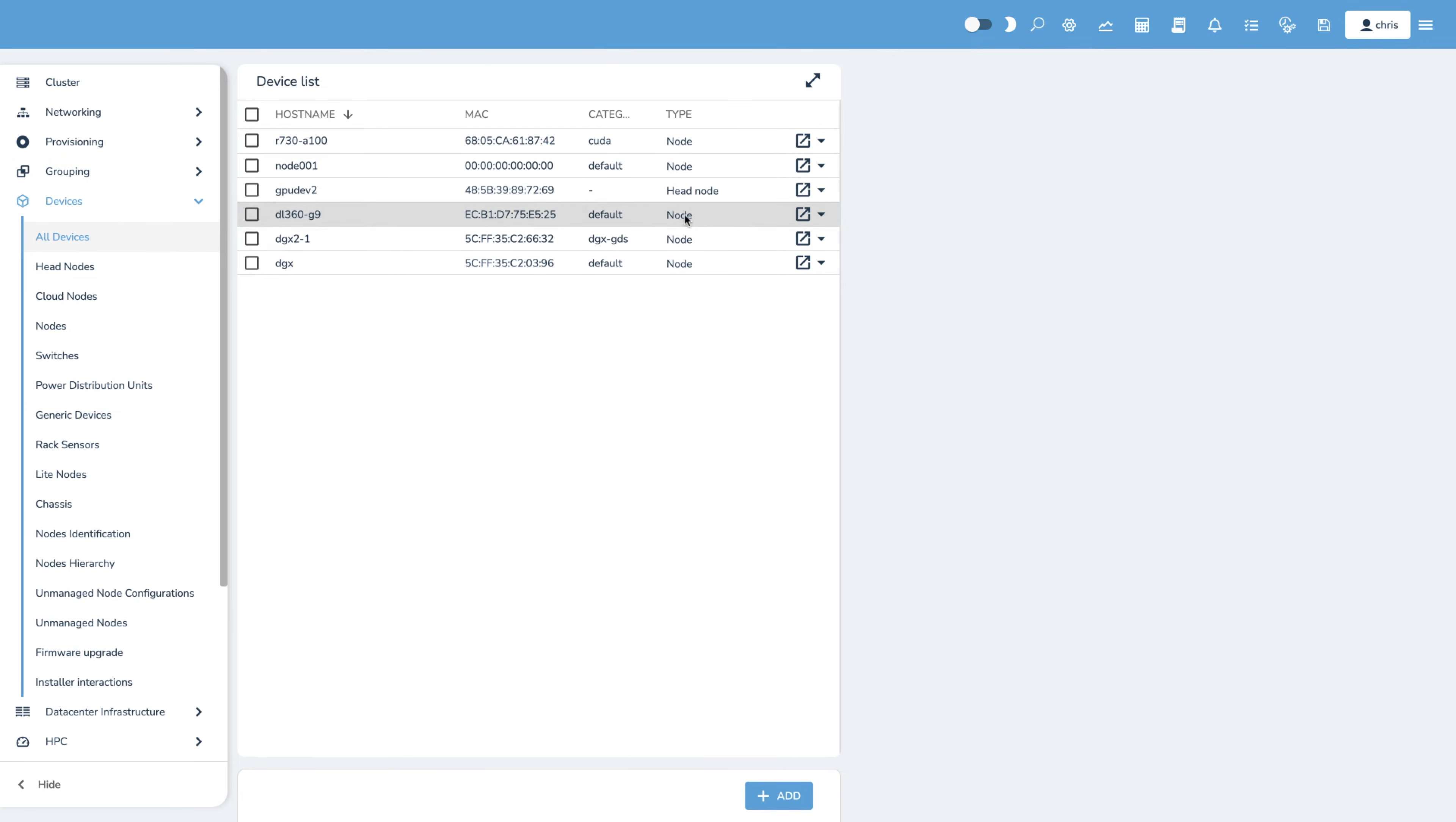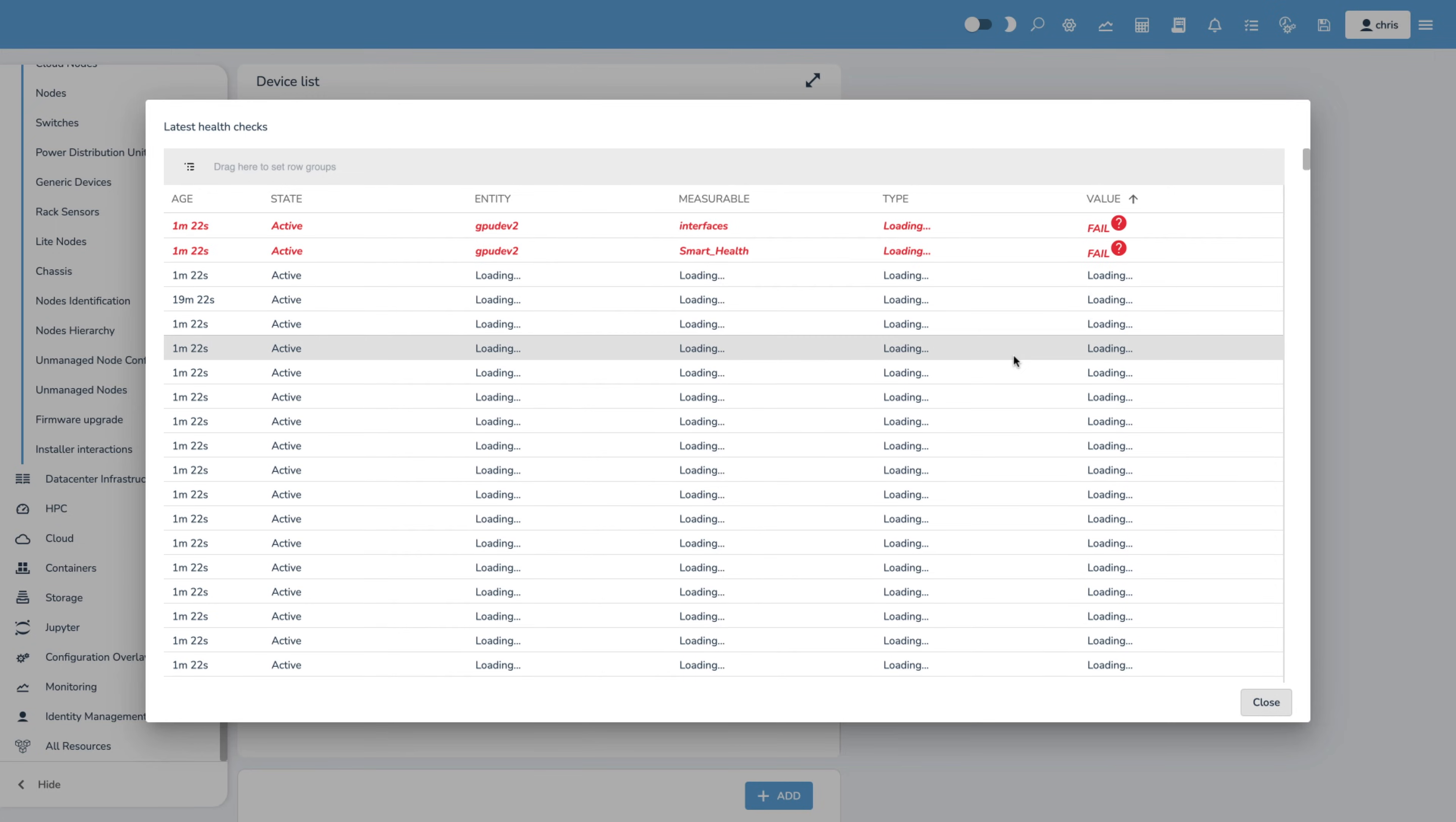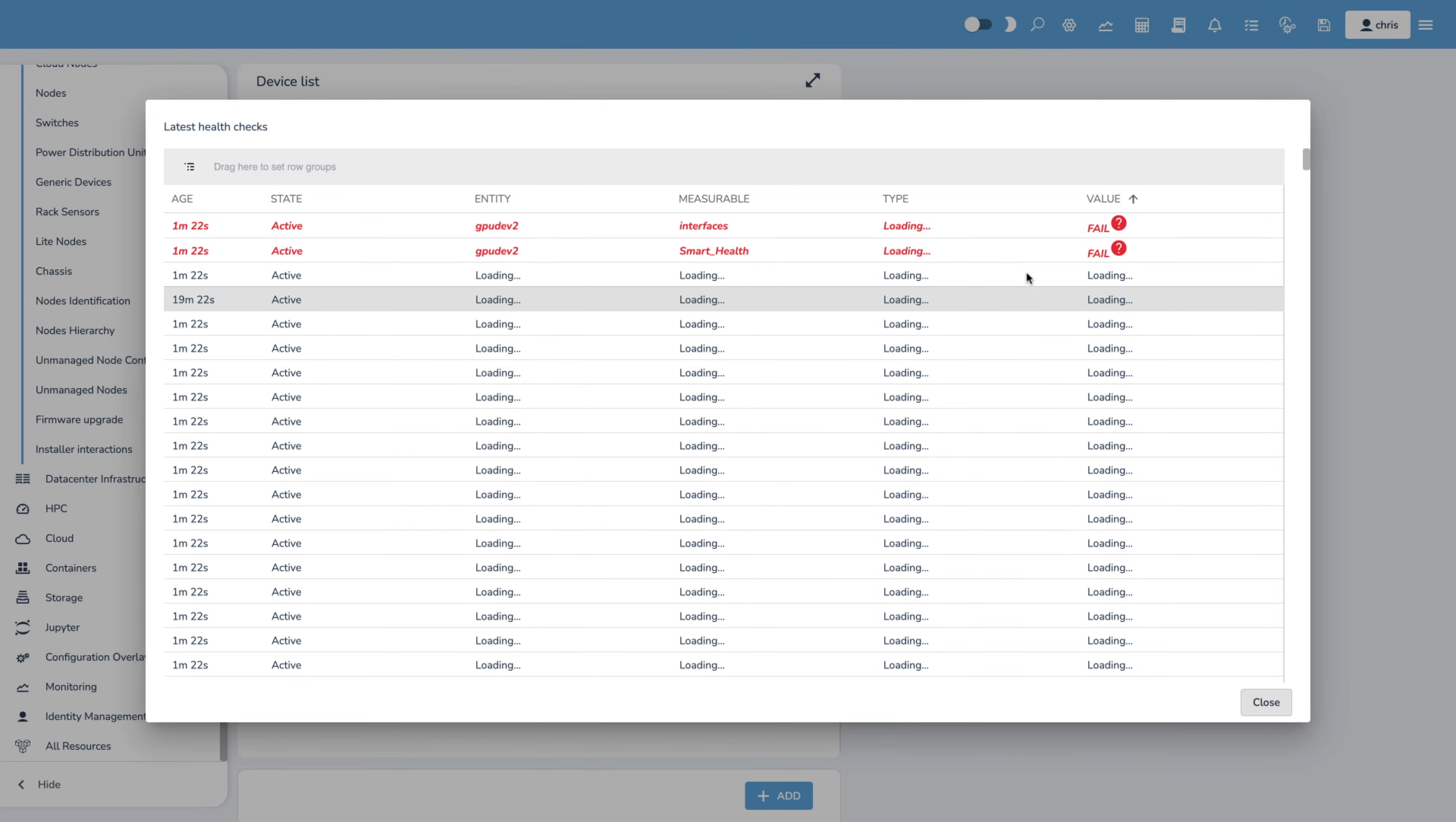We can go into the head node of the cluster and select latest health checks. Then we can see that there are a couple of items that need our attention.